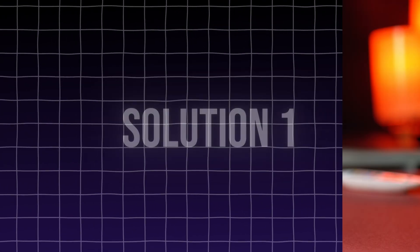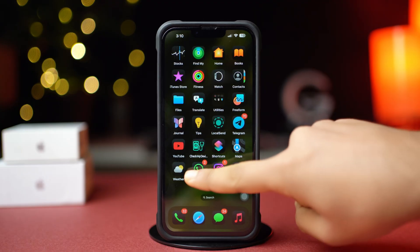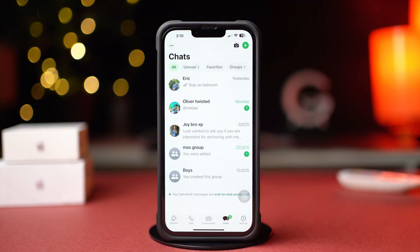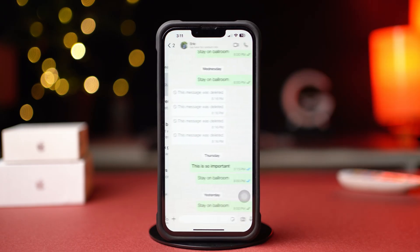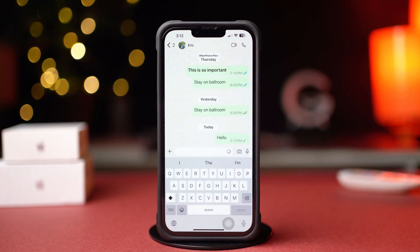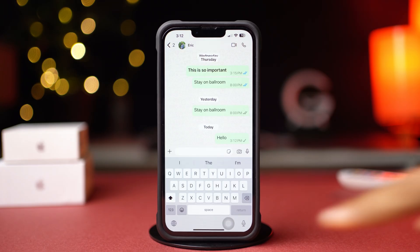Solution 1: Check whether you are blocked or not. Open the WhatsApp app and tap Chats from the bottom. Find the contact you want to check. If a contact's profile picture is not showing or grayed out, or hasn't changed for a long time, or after sending a message you're seeing one gray checkmark — meaning the message was sent but not delivered — it could be a sign that you're blocked.